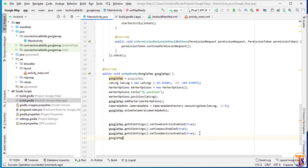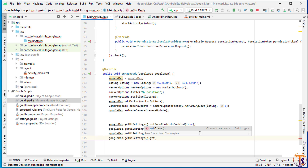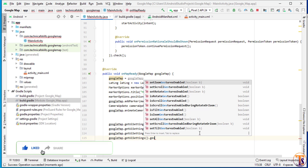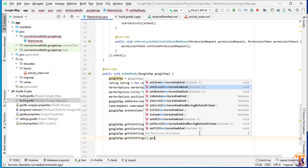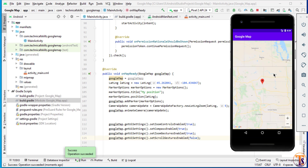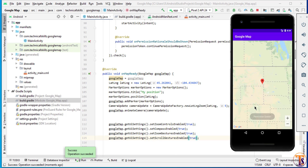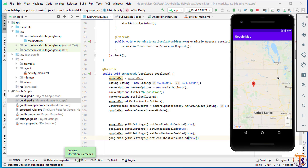Next, we use googleMap dot getUiSettings and select setScrollGesturesEnabled, passing false, then run the application. If we try to scroll the Google Map, we cannot scroll it. We then pass true and run again — now we can scroll the Google Map. That is how we add or remove the scroll gesture.